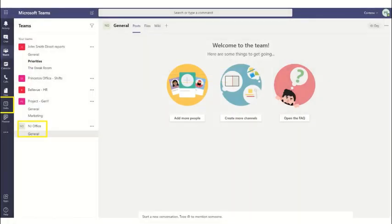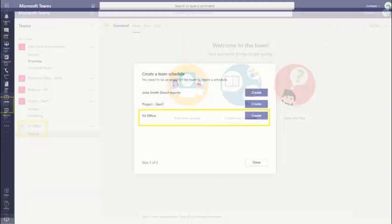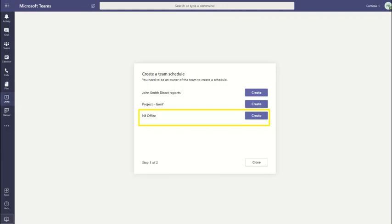Now go ahead and click on Shifts. Do note, only owners of the team have the ability to create a shift inside the team, whereas the members could request slots which have been published.